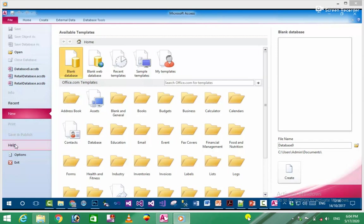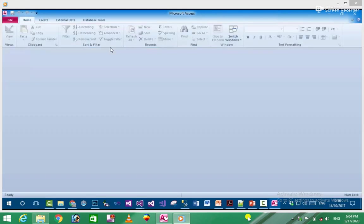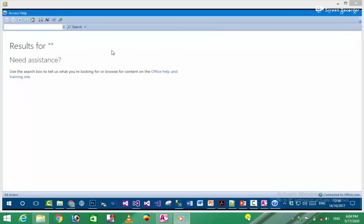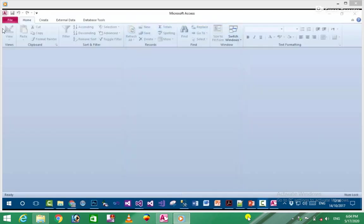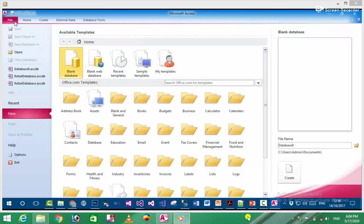There's also a Help option. When you click on it, you get Microsoft Access help. You can search for topics and get information about different features and structures.